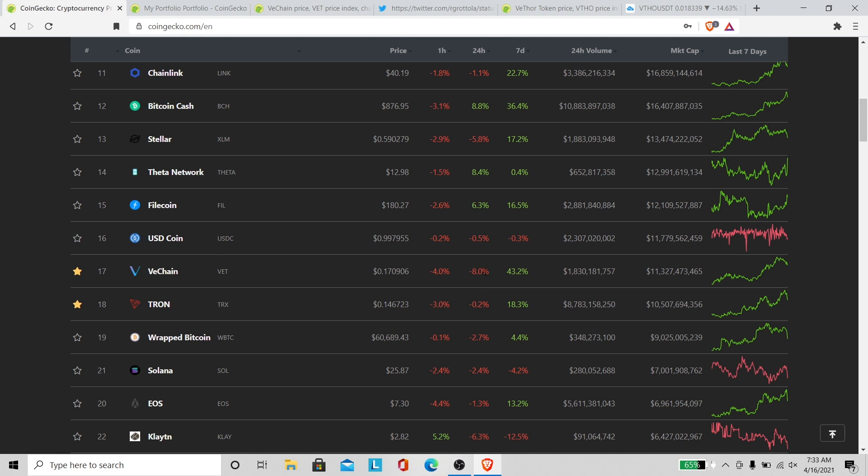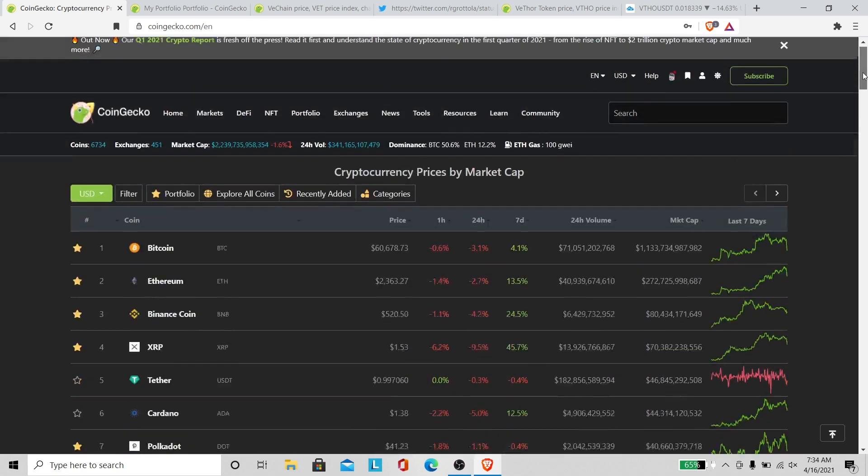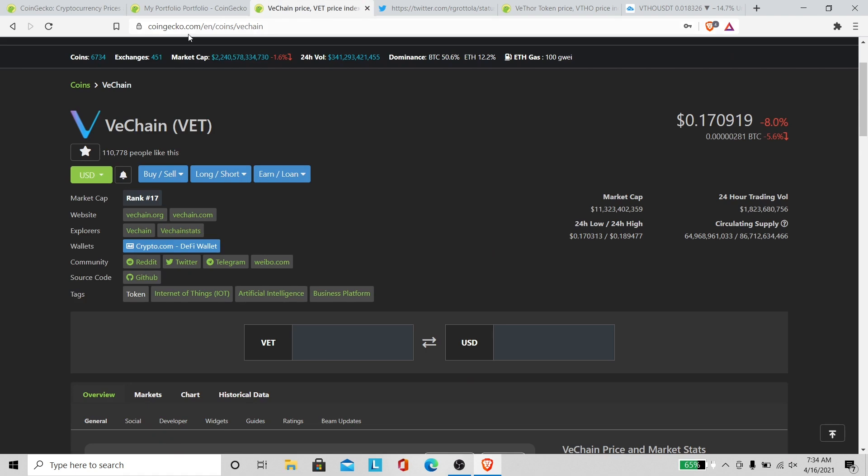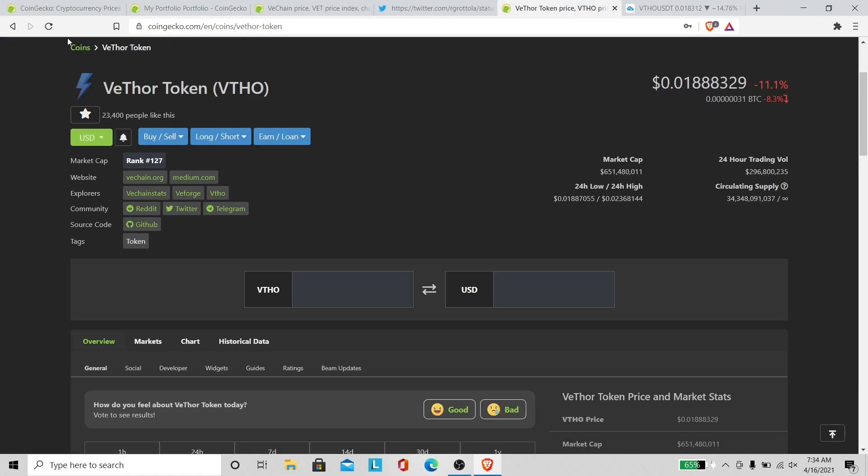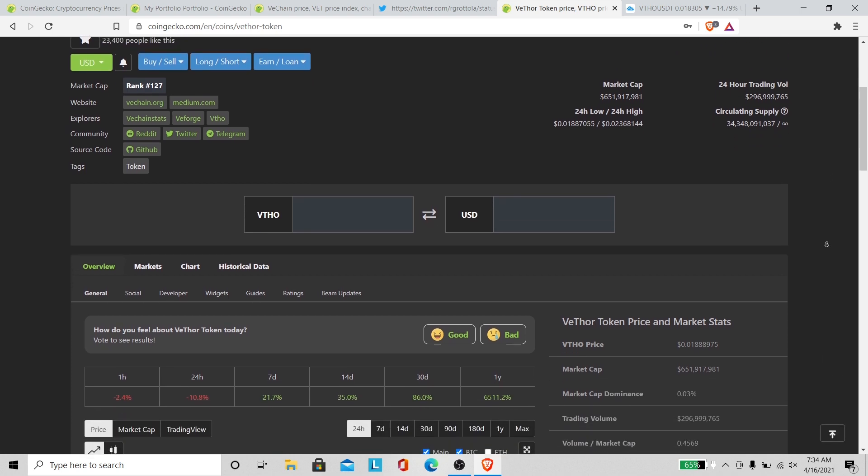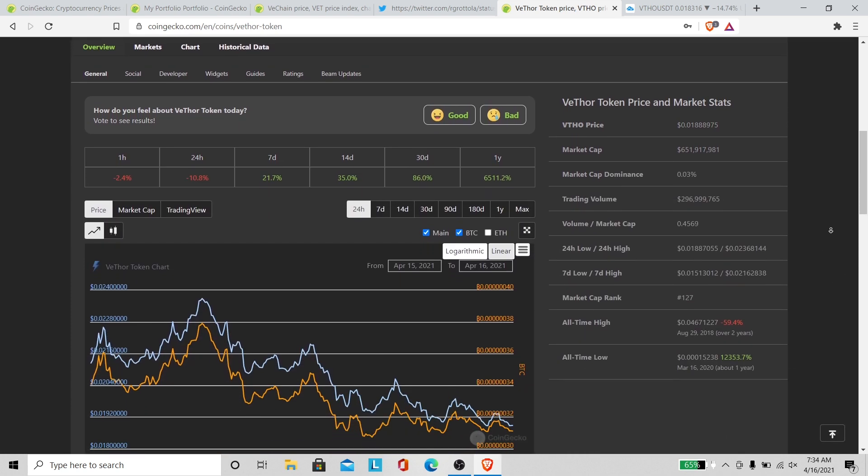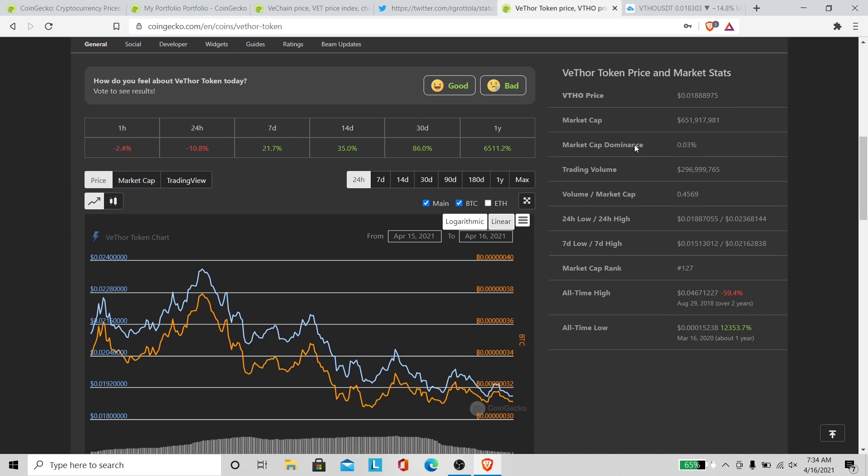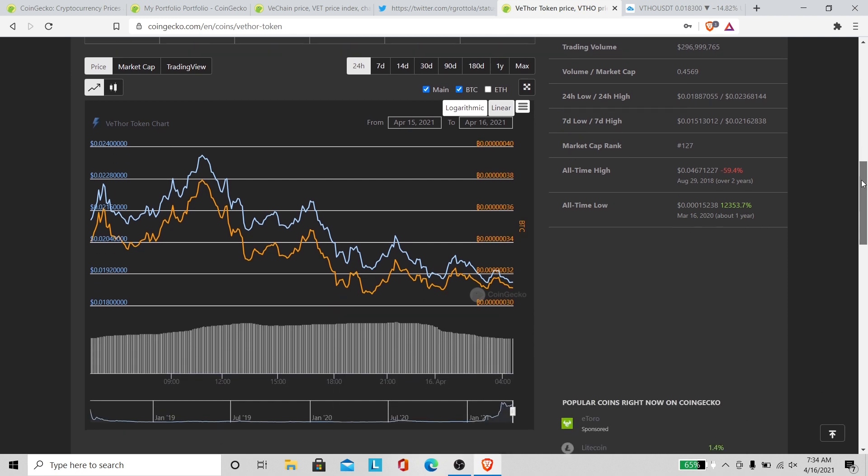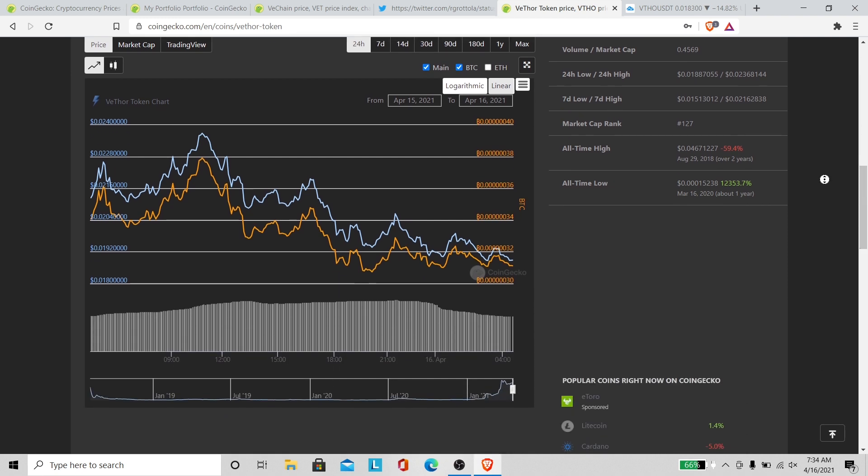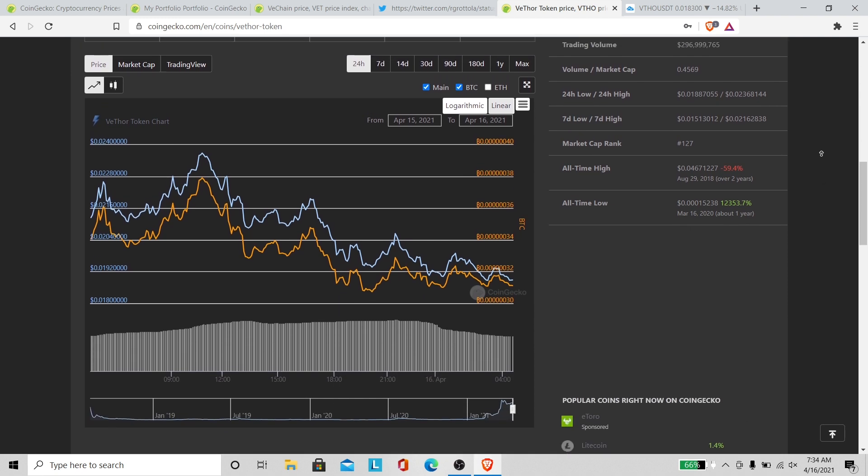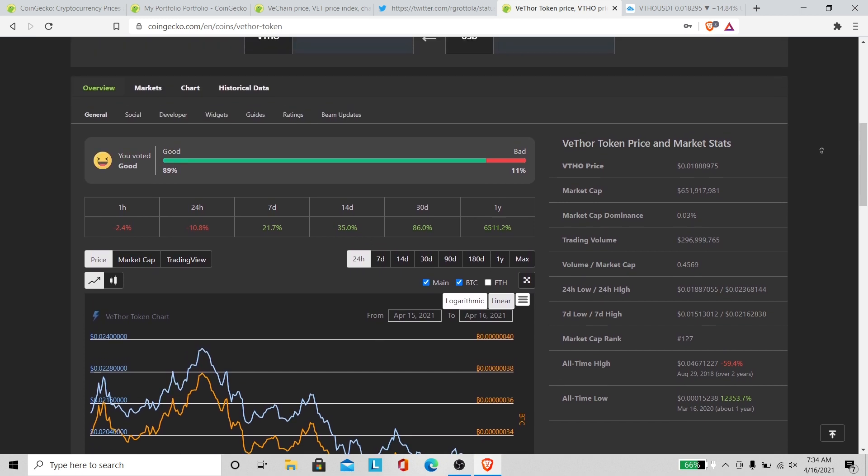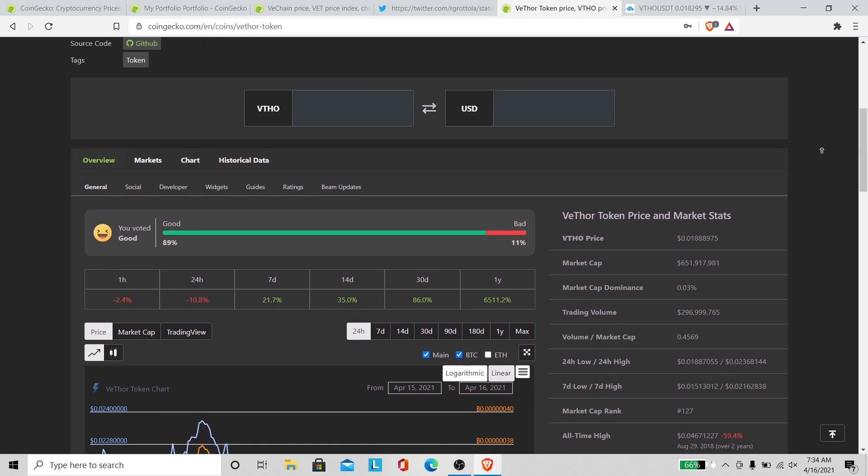Echelon's down 8% for the past 24 hours. VET is down 11.1%. I was hoping she'd stay over 2 cents. She's catching elbows right now from Bitcoin and Ethereum. It's a good time to buy, that's what I would say. Not financial advice, but it's a good time to buy.